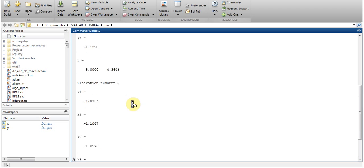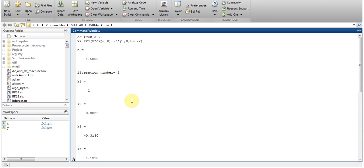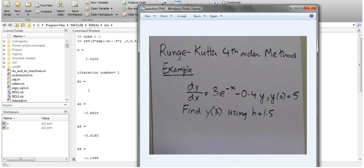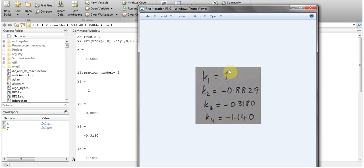And here I get the value of h is equal to 5 and the iteration number is 1 and here are my values of k1, k2, k3 and k4. And I'll try to verify it from this.